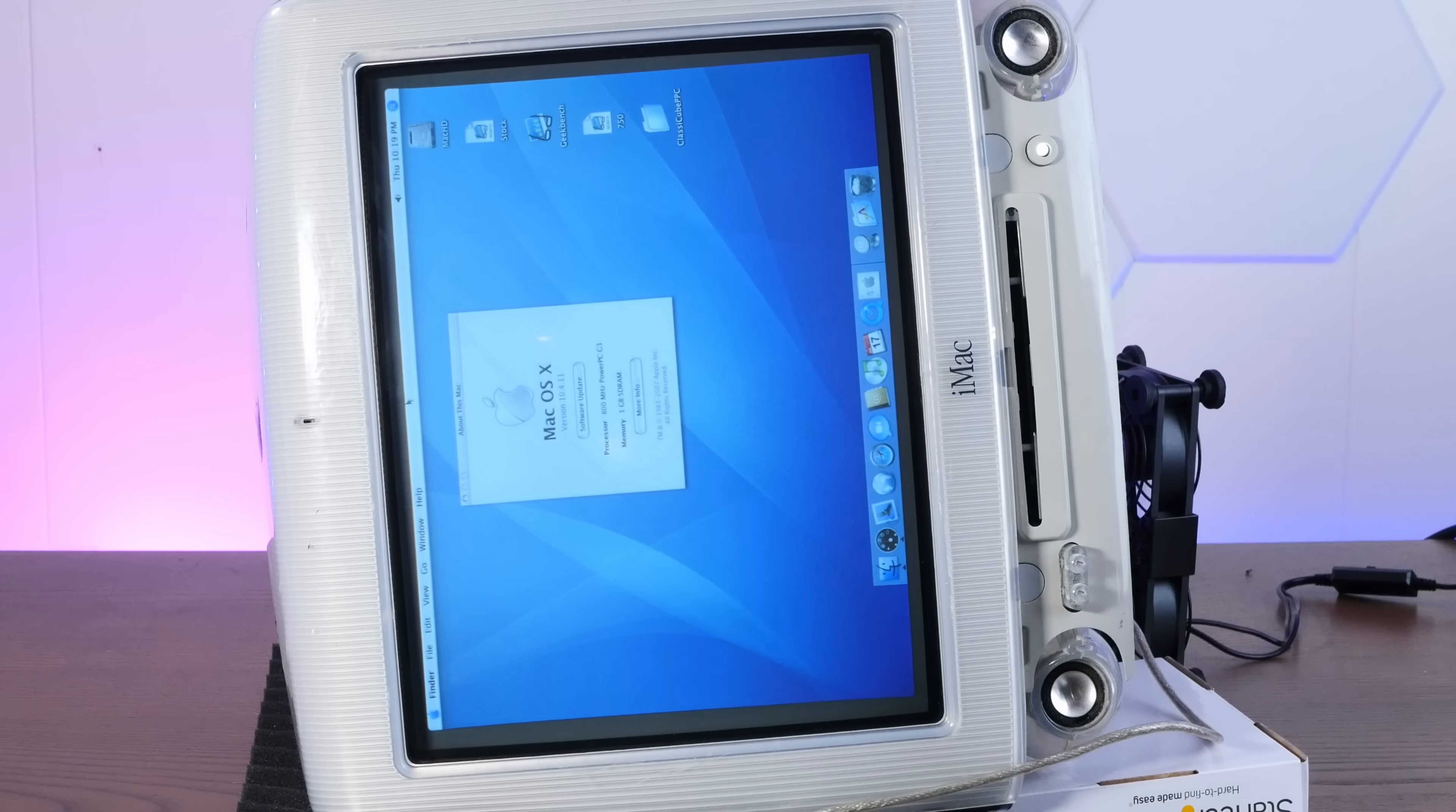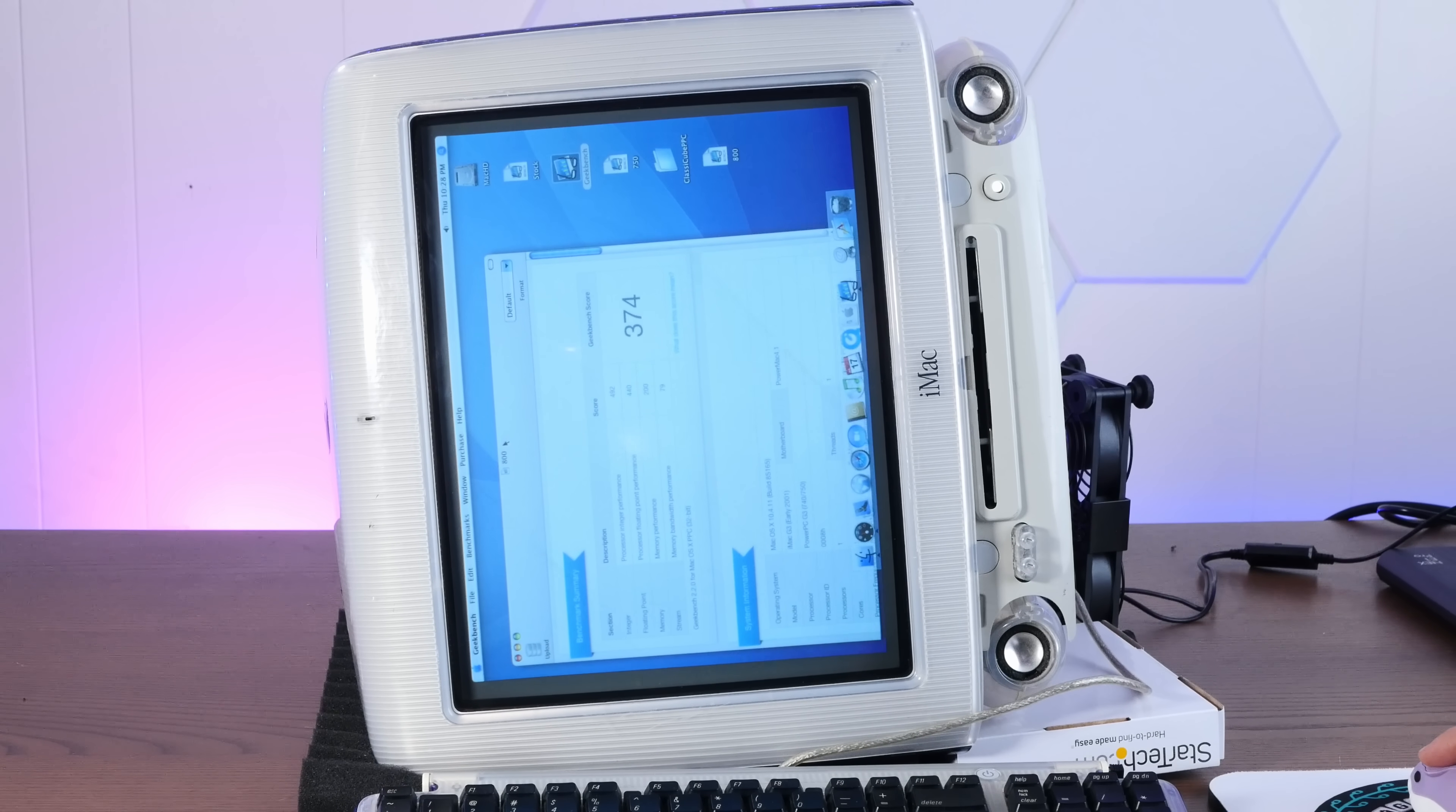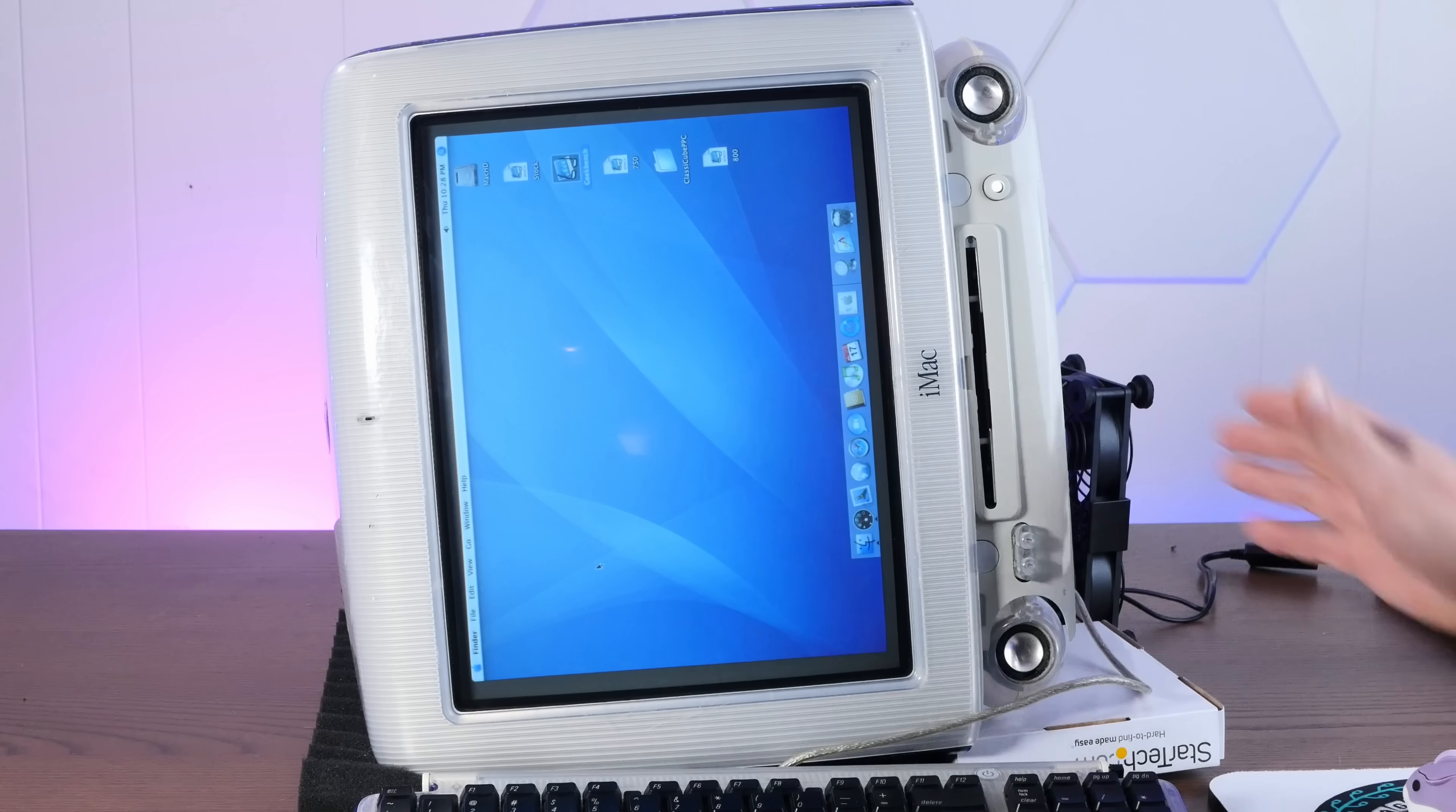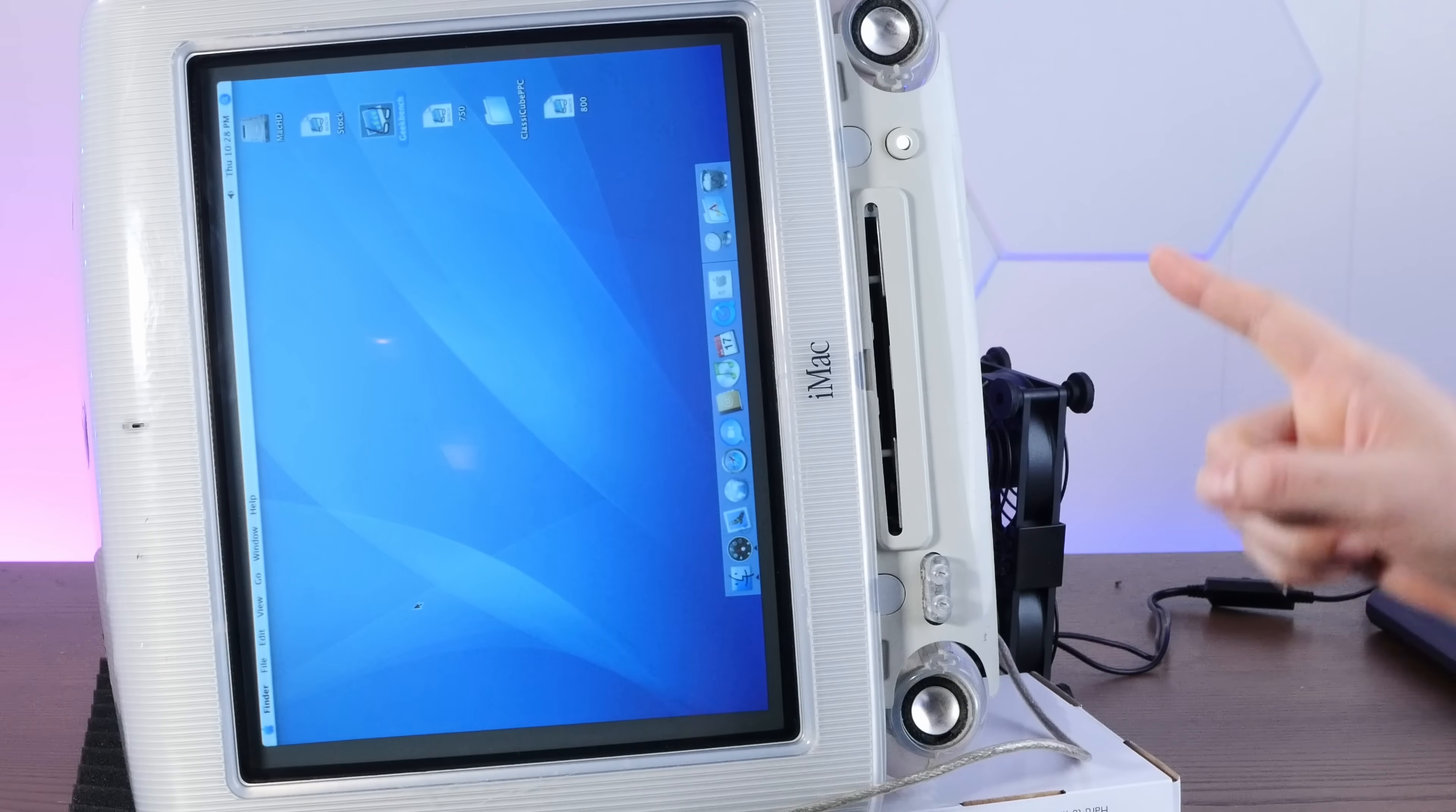All right, well, I guess I'm going to run the benchmarks and see if it crashes. All right, well, the benchmark's completed, and it has been running for like 15 minutes, so I'm going to say this is stable. We'll compare all the benchmarks when we find the limit of this thing, but do we dare push further? We dare.